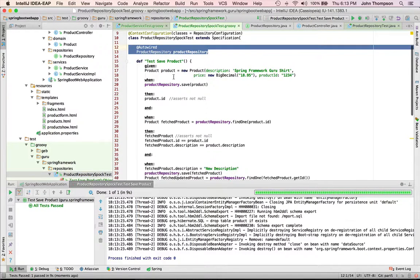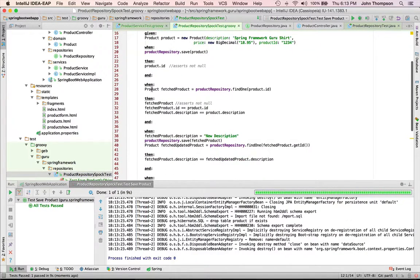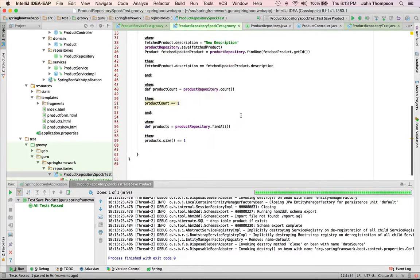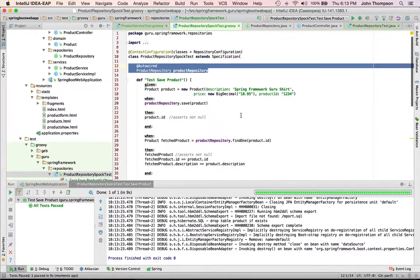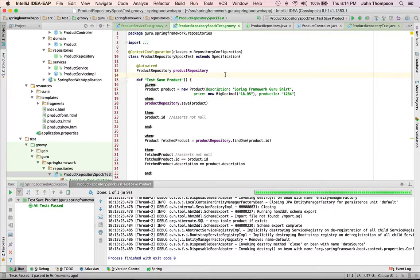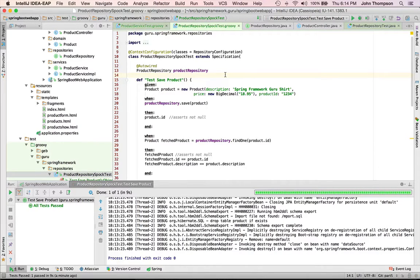So this is actually working with an H2 database. So what I want you to understand is here's an example where I've written a unit test, a true unit test provided a mock, and I wrote it against that interface. Now I also have an integration test where I'm using Spring to manage the dependency injection for me.